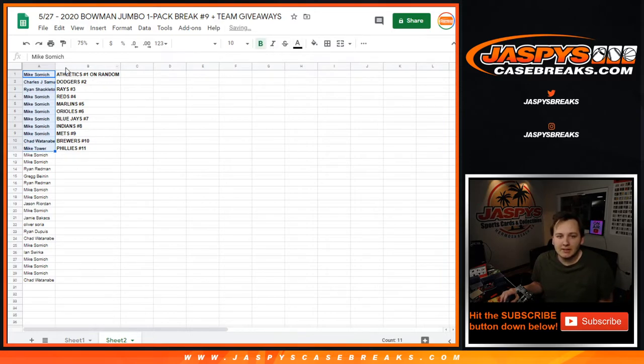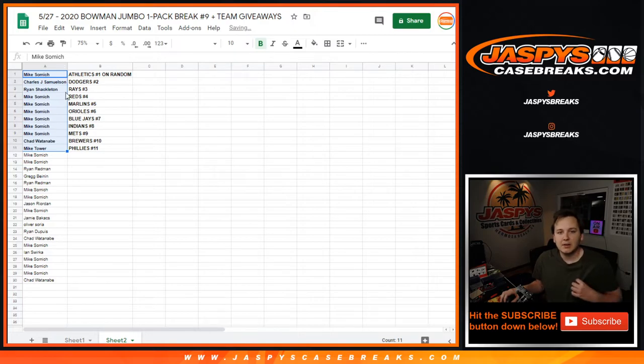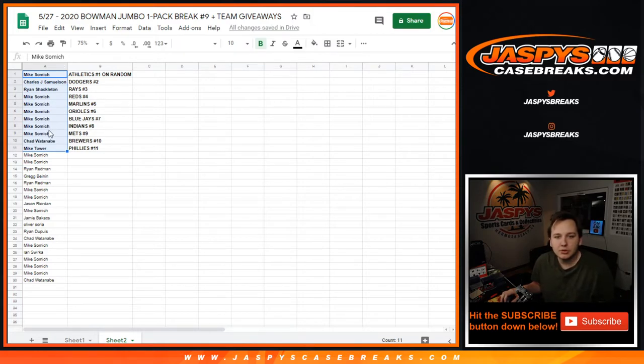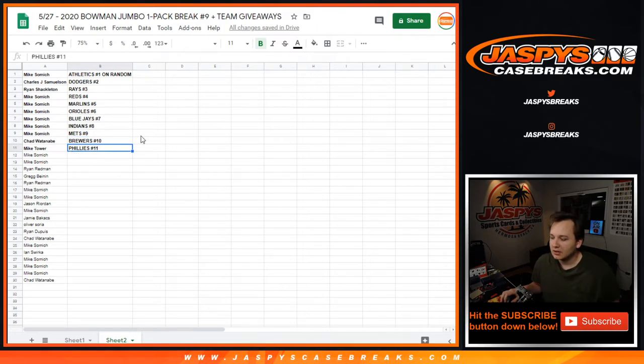Mike with the A's. John Samuelson, Dodgers. Ryan Shackleton, Rays. Mike: Reds, Marlins, Orioles, Blue Jays, Indians, and Mets. Chad Brewcrew and Mike Tower, the last winner there, Phillies.